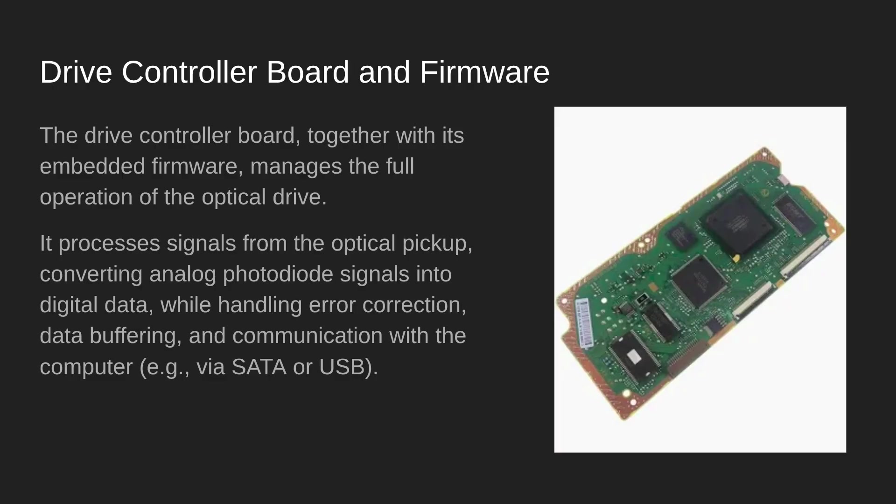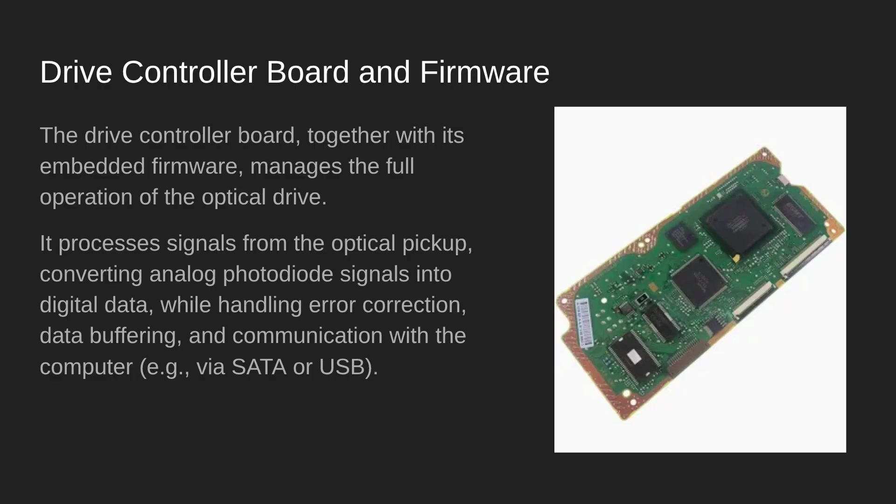Now the device that controls all of this, the mini computer inside of the CD drive, is the controller board. The firmware is located on this board as well. This manages all of the operation of the device: the spinning of the motors, controlling the optical unit, error checking any data that's to be read or written, and buffering data so that it can be sent on to the computer when ready.